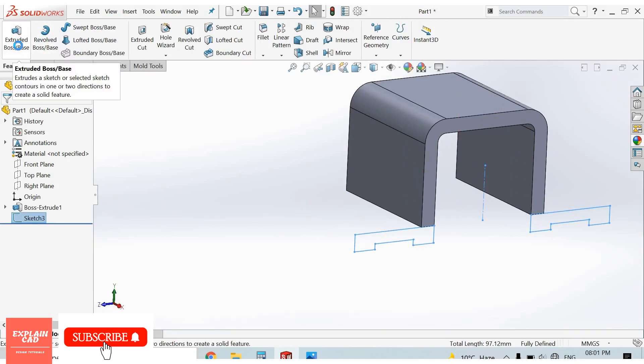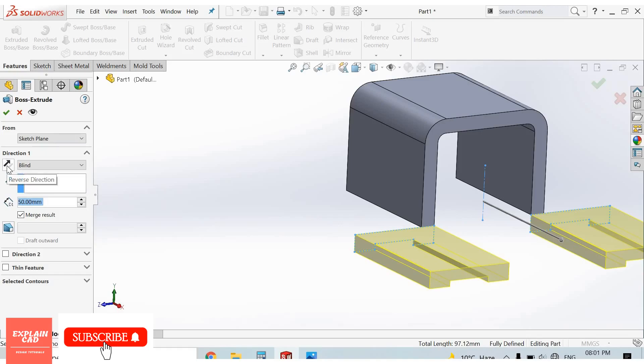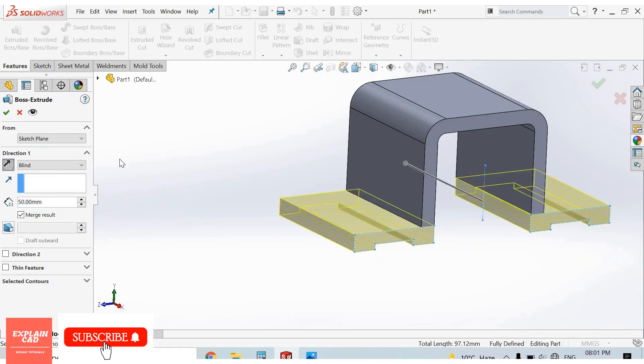Now go to extruded cut — cut 50mm in the reverse direction, OK.